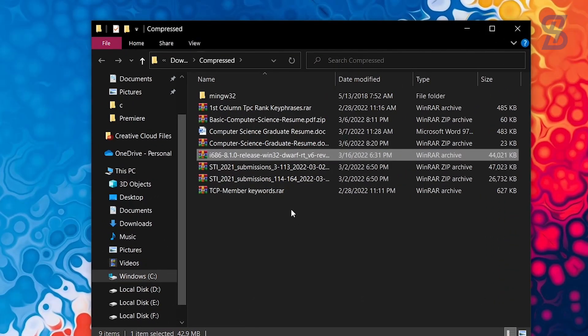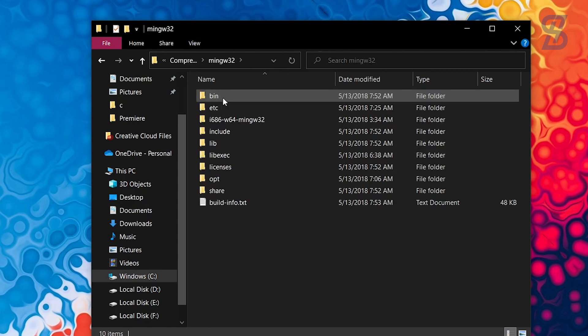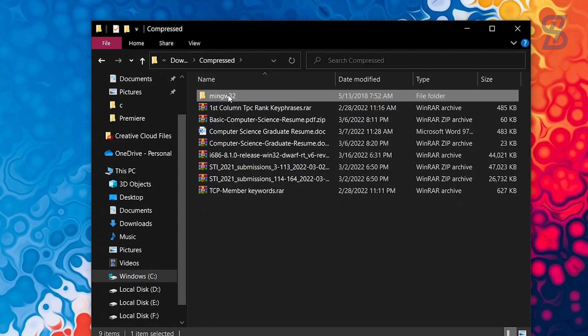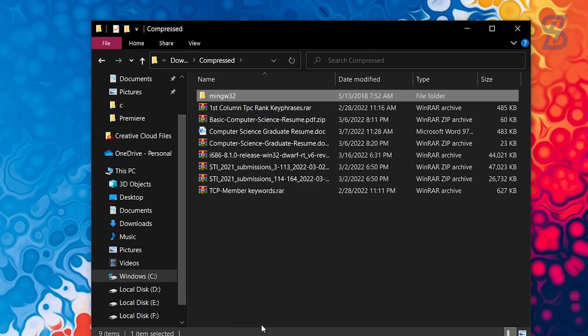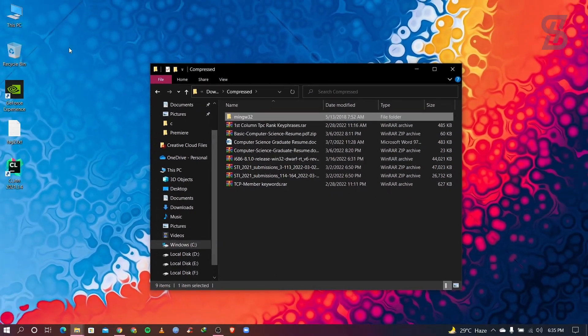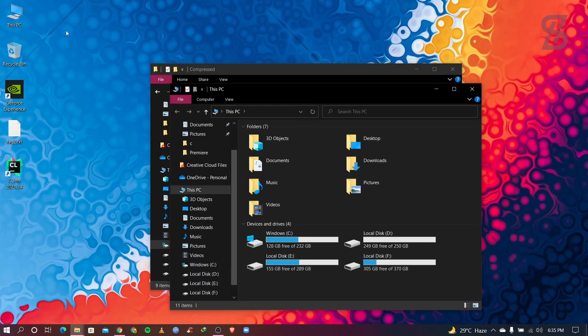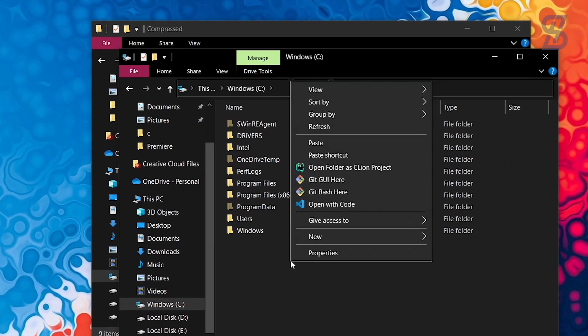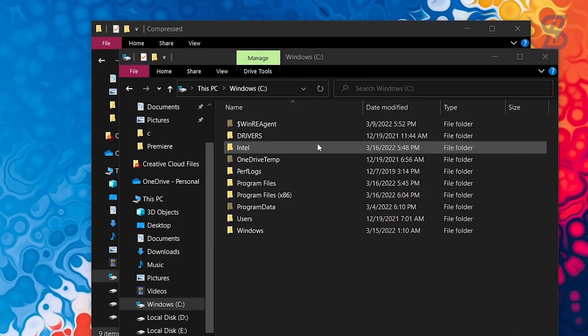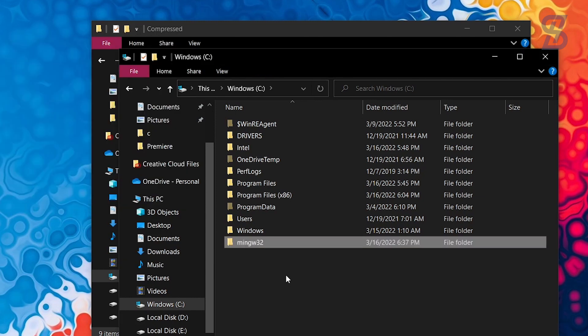Which name is mingw32. So what you need to do, you need to copy this folder and go to your C drive and simply paste it here. So as you can see there is our mingw32 in our C drive.